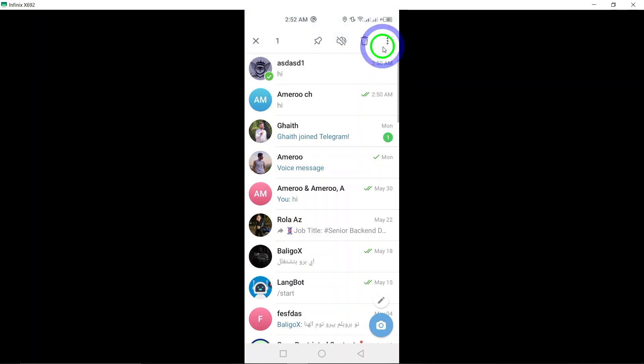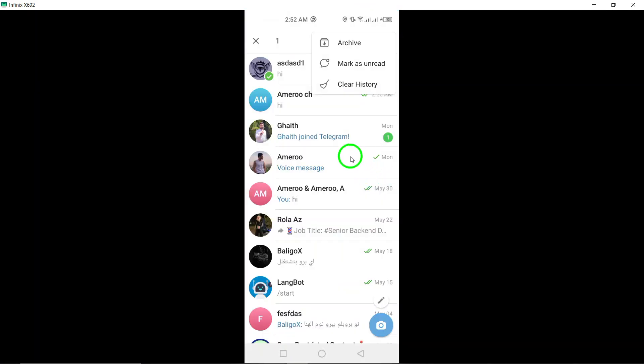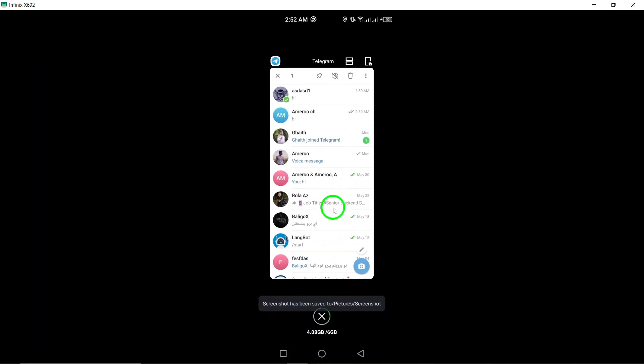By following these simple steps, you can effectively manage your channels on Telegram by marking them as unread when necessary.